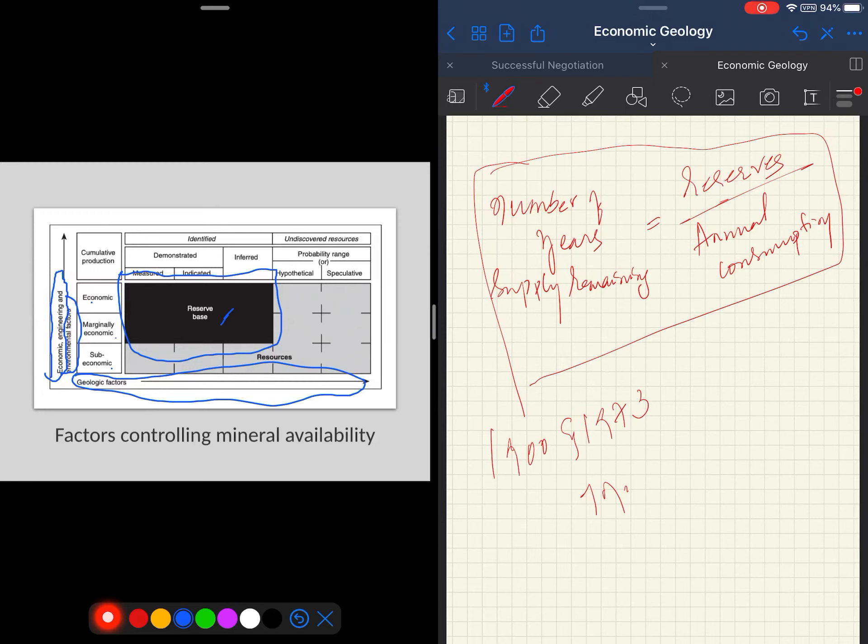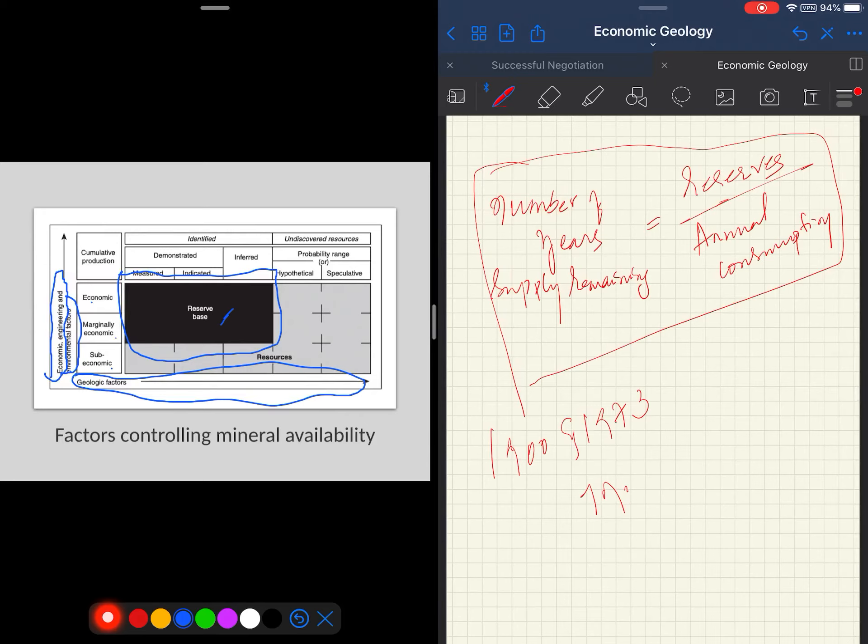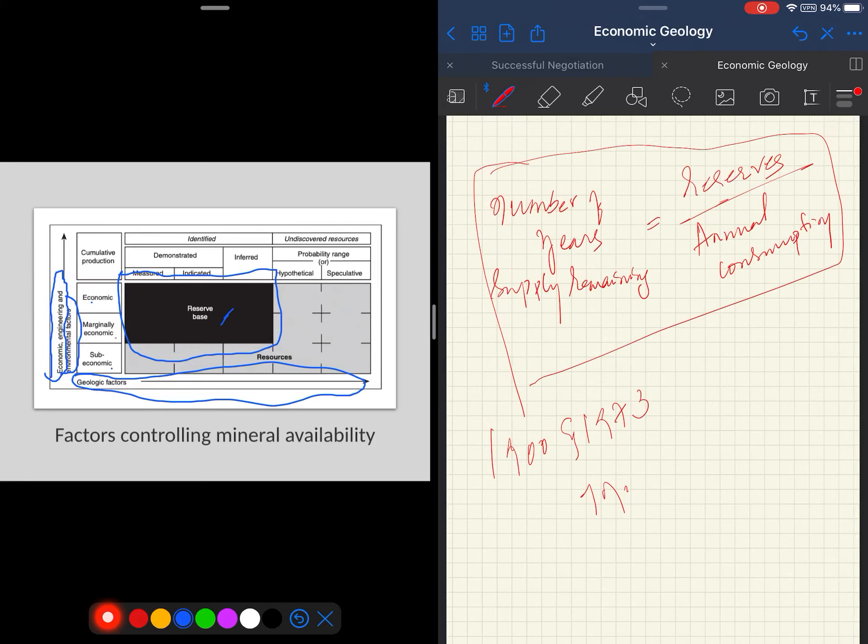Now we must ask not only whether the deposit can be extracted at a profit, but can we also do it in a way that does not compromise the quality of our planet. See, the government regulations and public opinion, which you are going to see in the coming sessions, are added constraints on our ability to supply society with minerals.